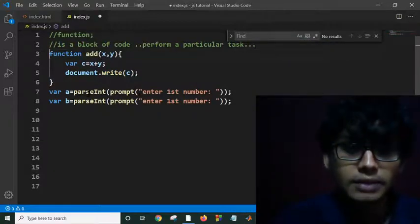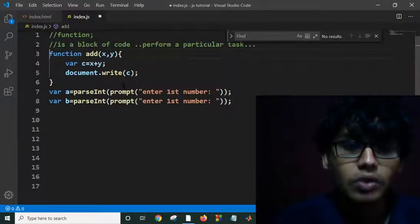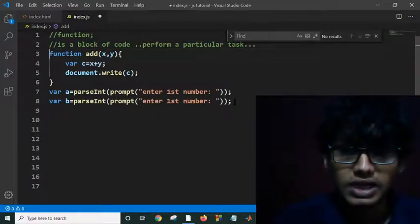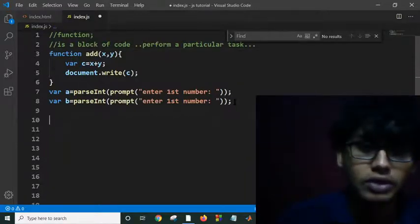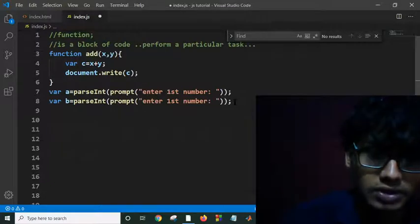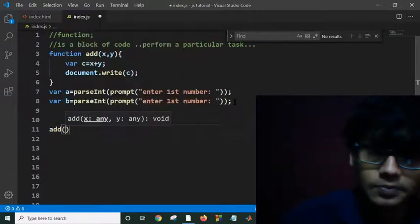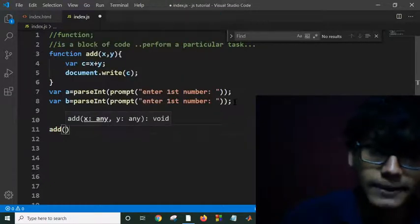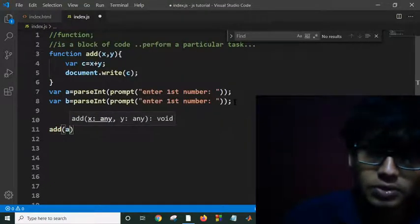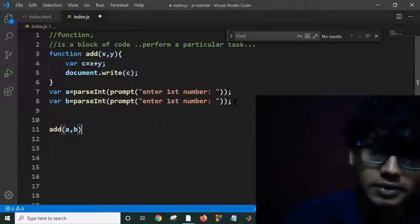This function will be called when you call this function: add, and I am giving this input a and b.